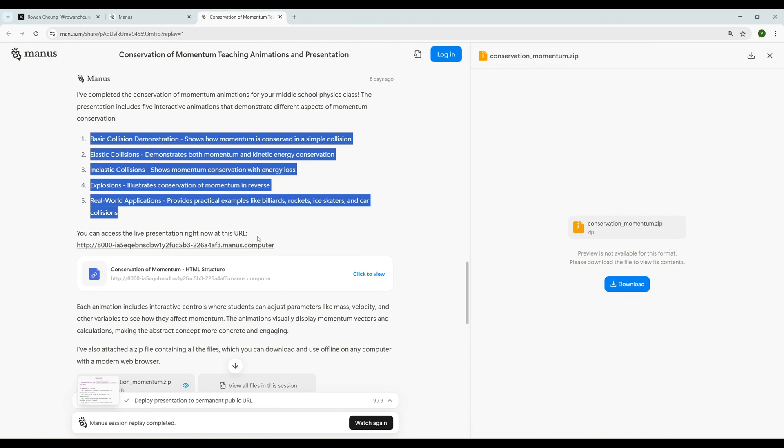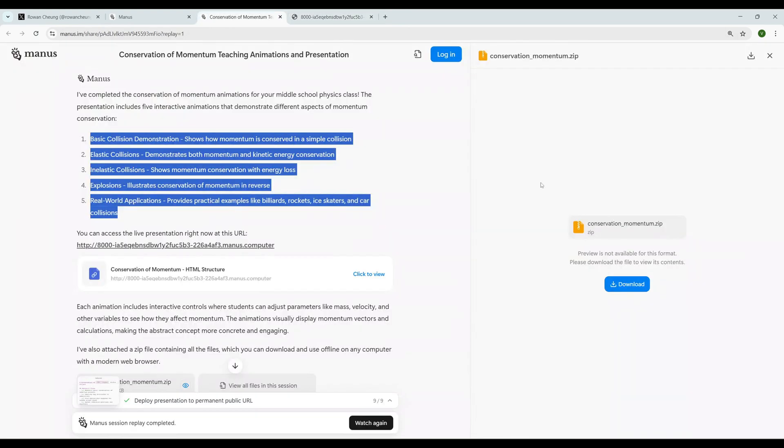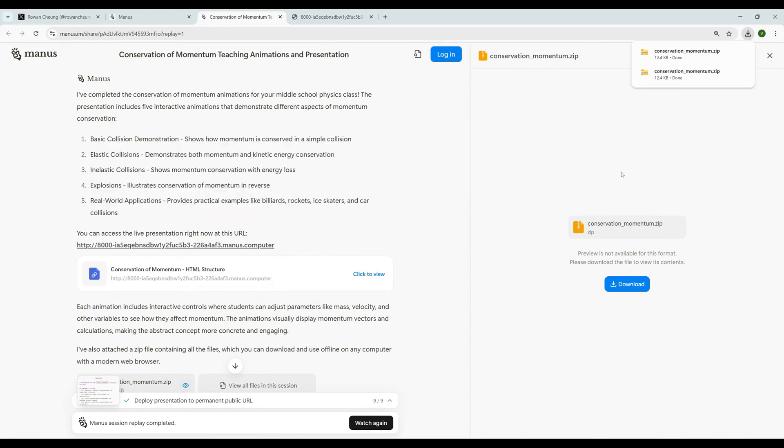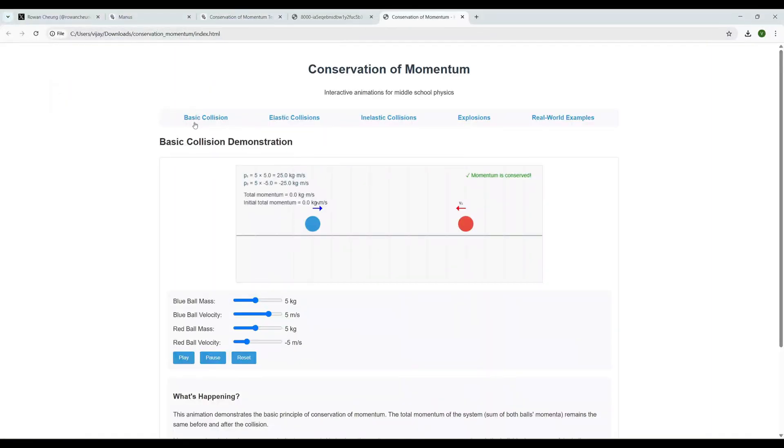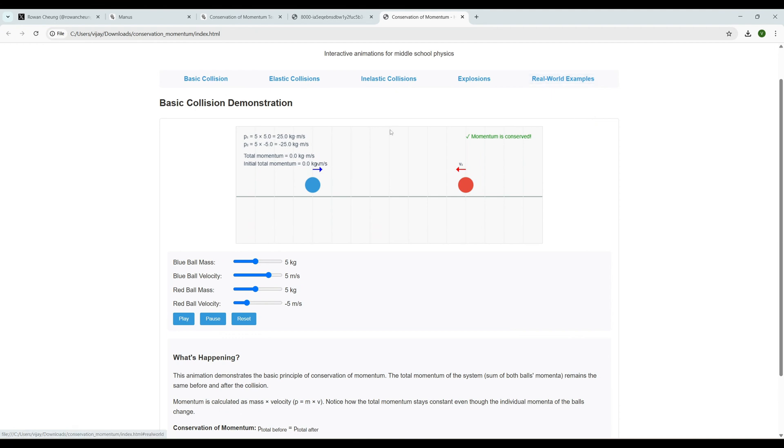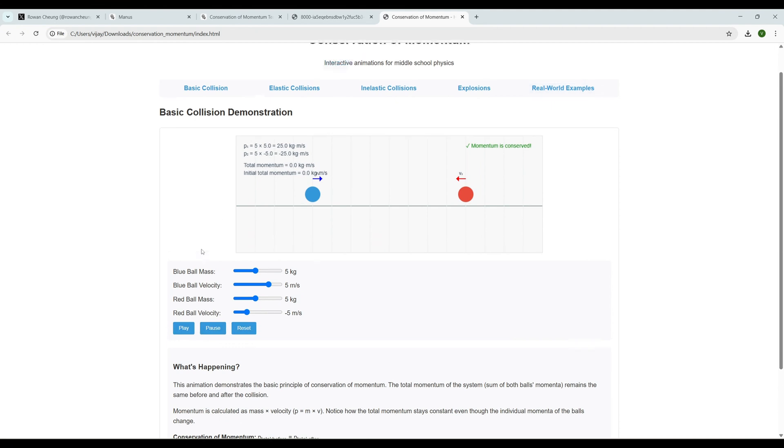That demonstrate different aspects of momentum conservation. You can access the live presentation right now at this URL. Let us try that. Now it is not working - I think that might be an intermittent issue - but they have given a download as well so probably we can download it and see how it is working. Let me download it. That has been downloaded and let me get the content of the downloads. This is the content - they have an index HTML file, a JavaScript folder, CSS folder, and images folder.